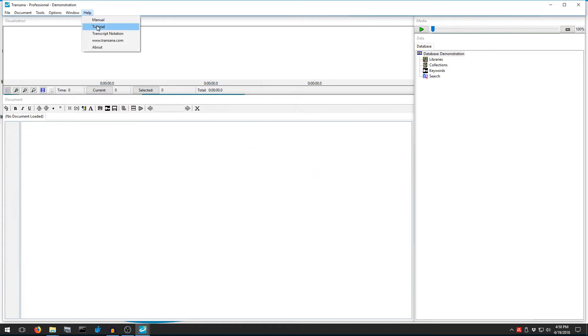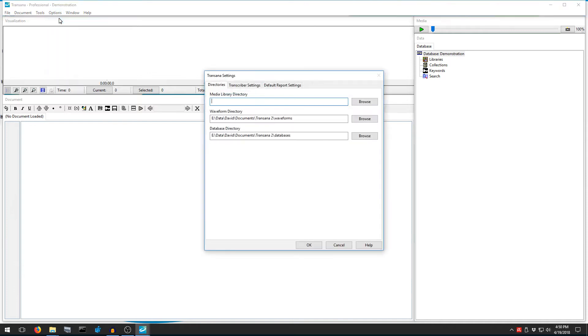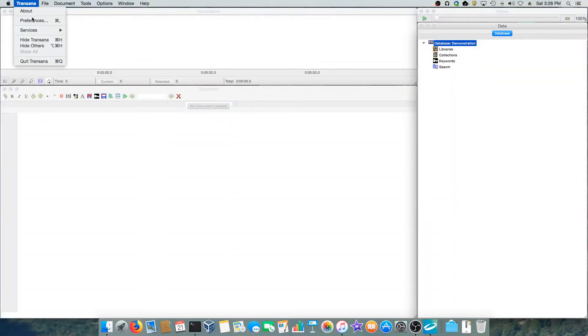Now we see TransAna's main screen. But before we start working, we should tell TransAna where to look for our data files. If you're on Windows, go to Options, Program Settings. If you're on macOS, you can go to TransAna, Preferences.